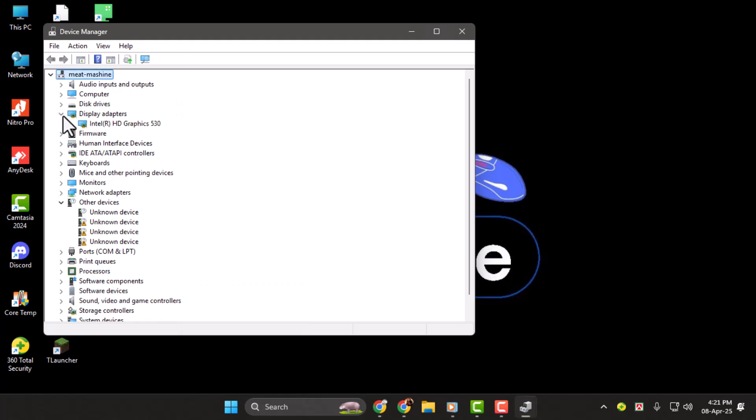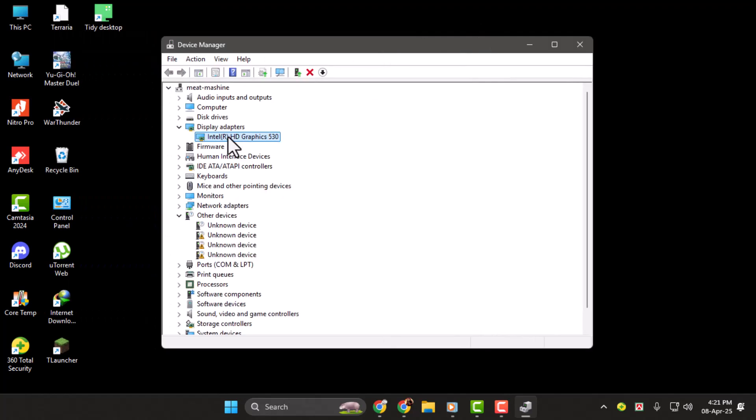Then tap on the expand option, and you should see your graphics card listed. In my case, I have this, but you may have an AMD card.